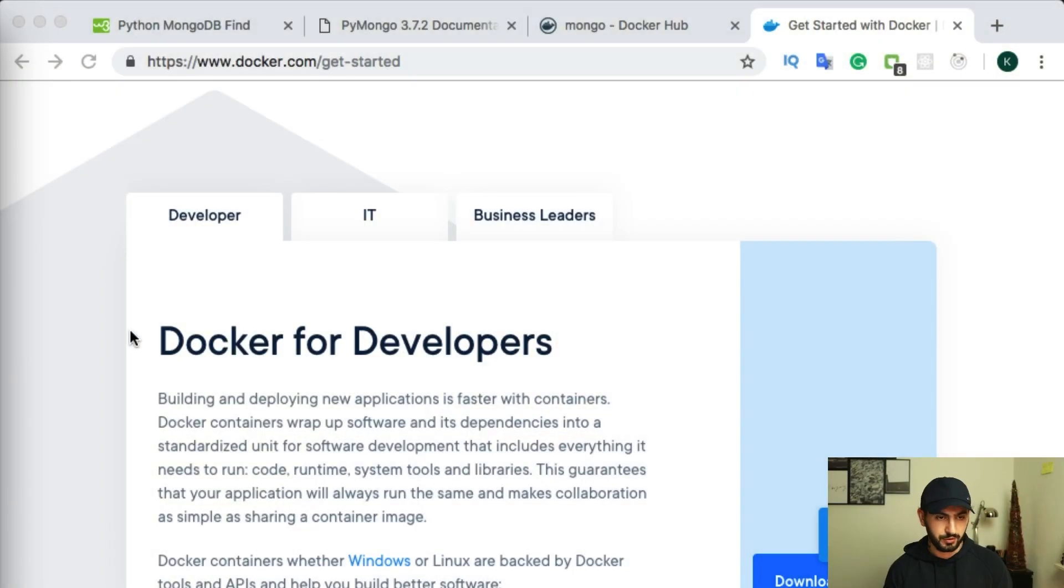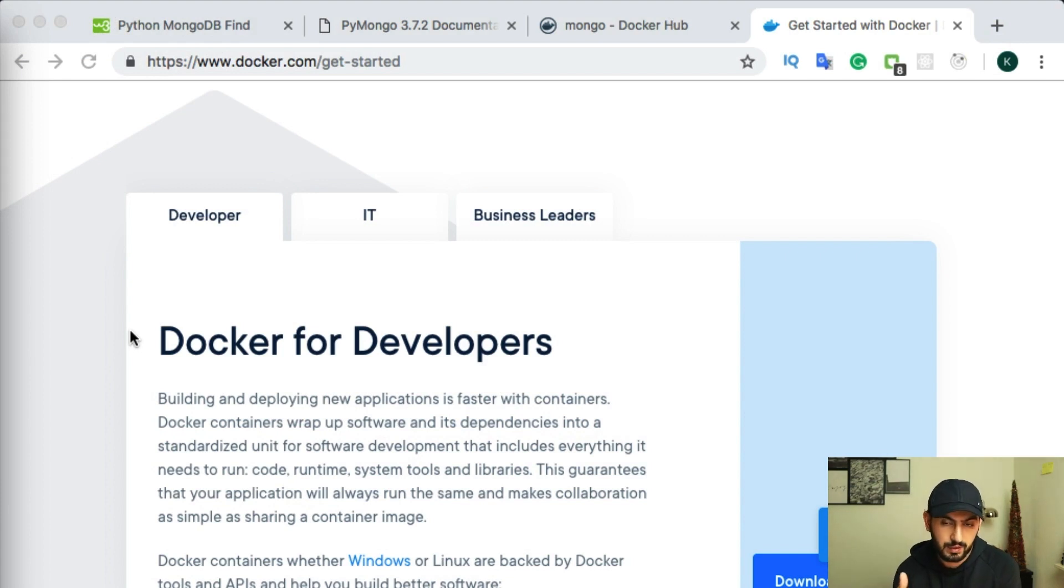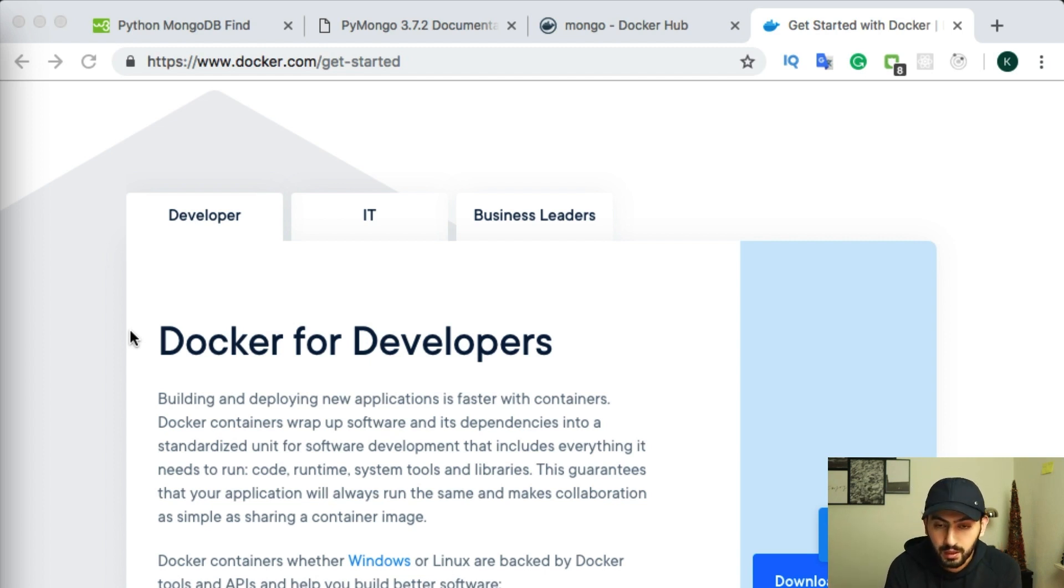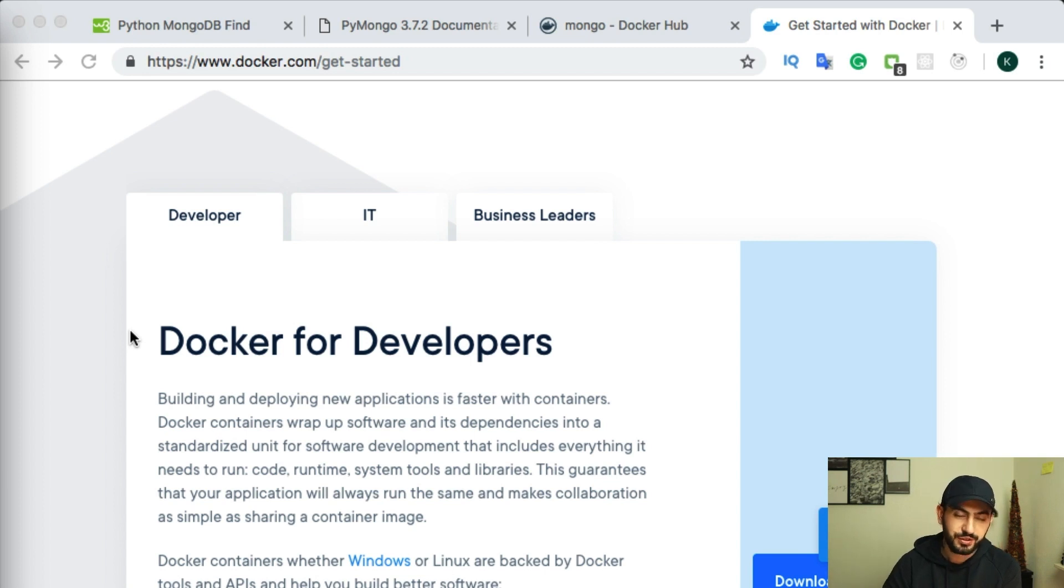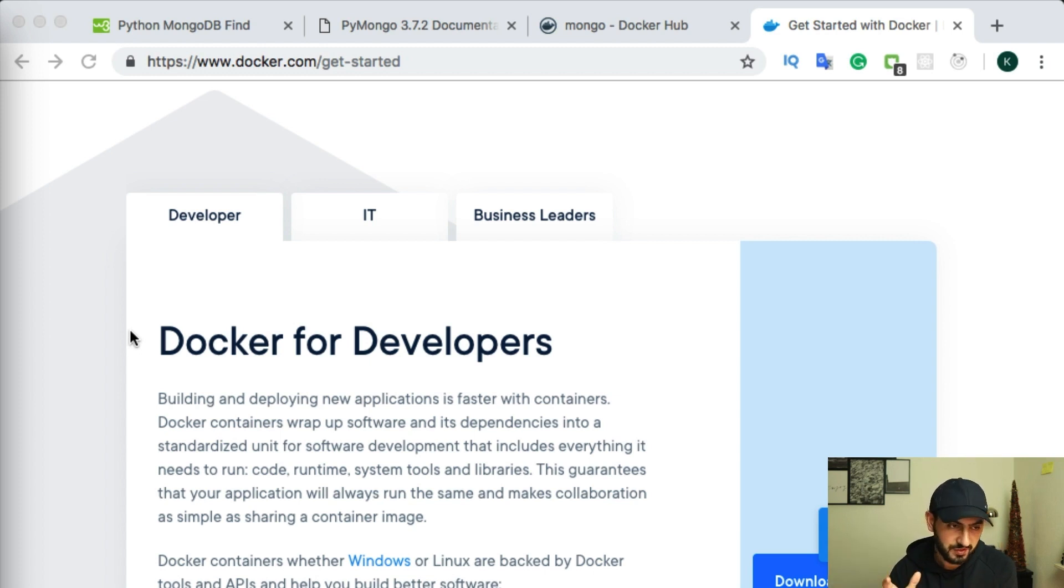We can repeat the same example for Postgres or MySQL or any other database. And this video is a base for our next video or next videos on Python, Django, and MongoDB. So it's just beginning.